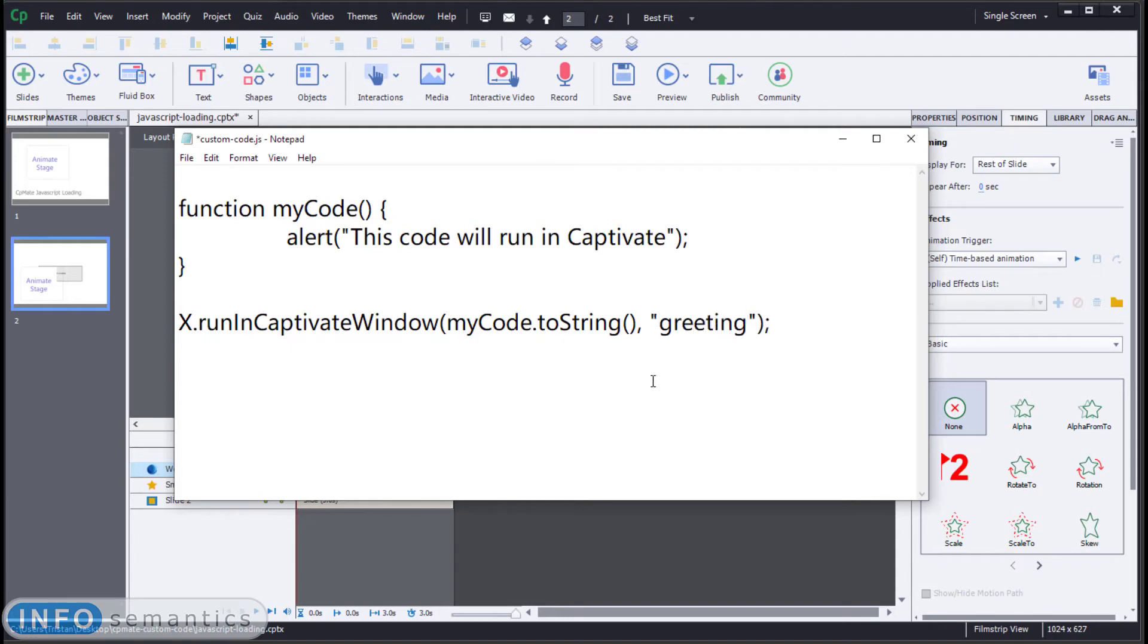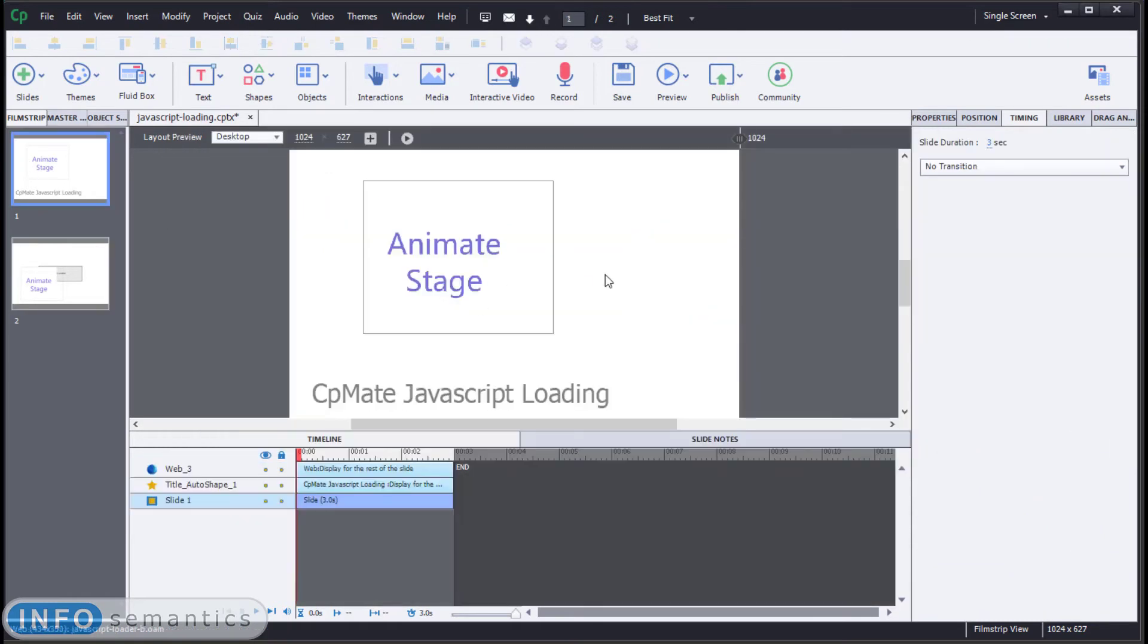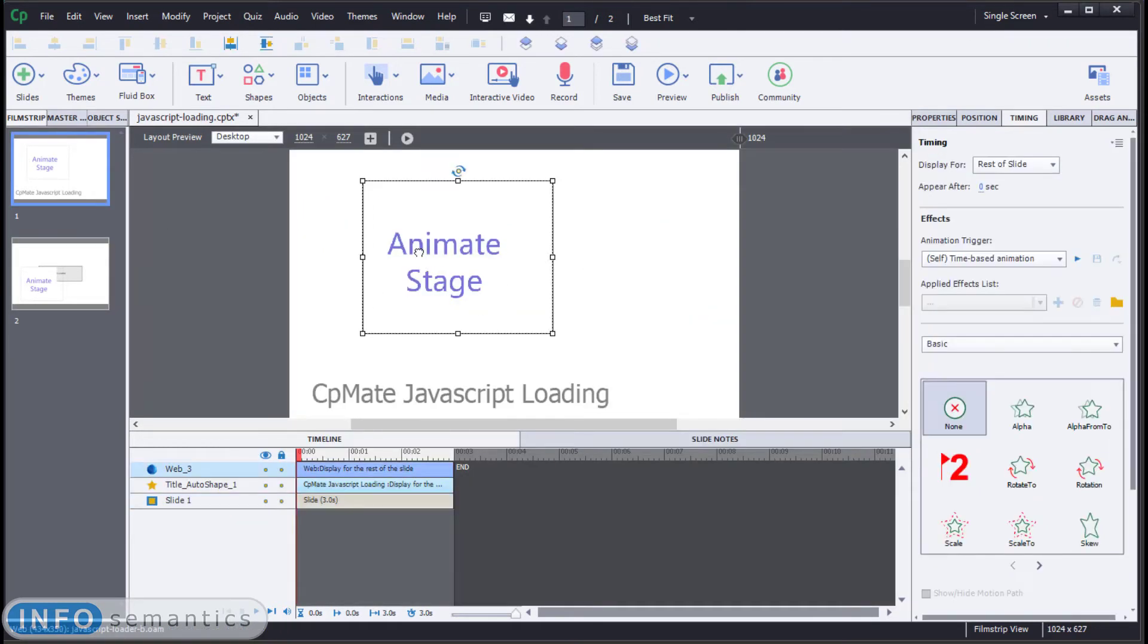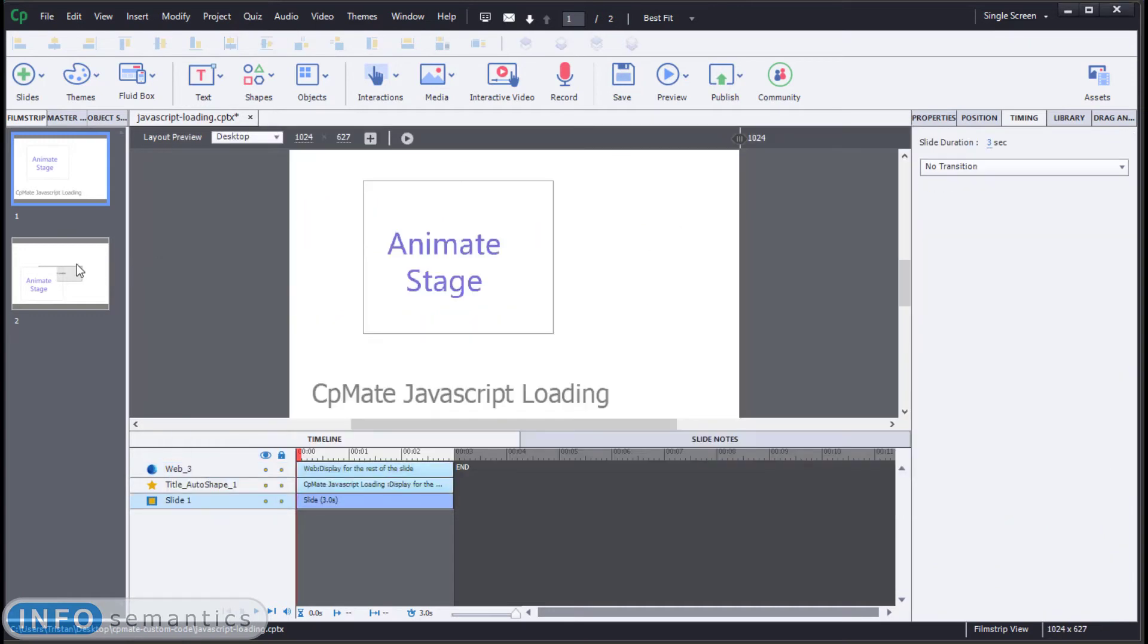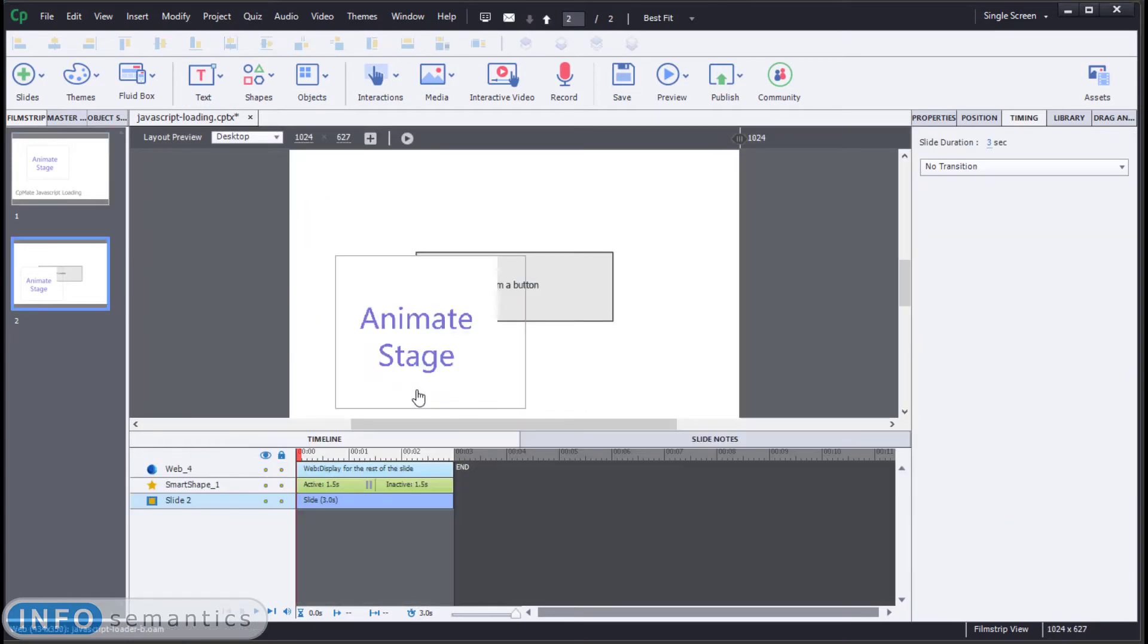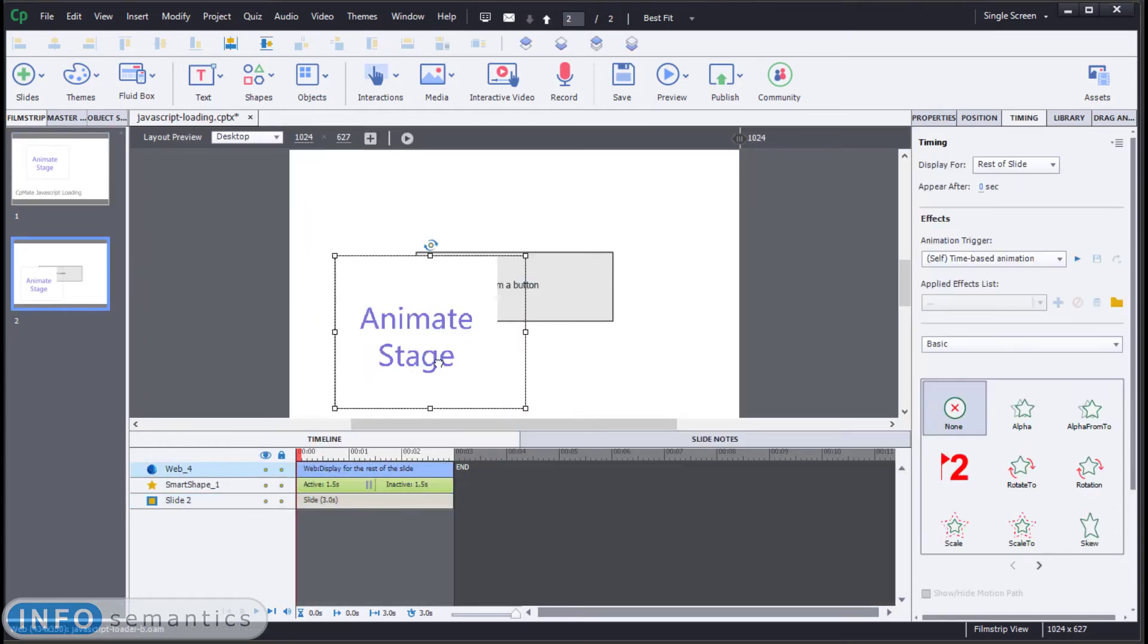What will happen is when we get into Adobe Captivate here, we'll get to our first slide, it will run the code and it will take a note. OK, we just ran some code that was attached to this ID, greeting. And then when it gets to the next slide and it runs it again, it'll say, hang on, before I run this code, I'm going to check to see whether we've already run some code attached to this ID.